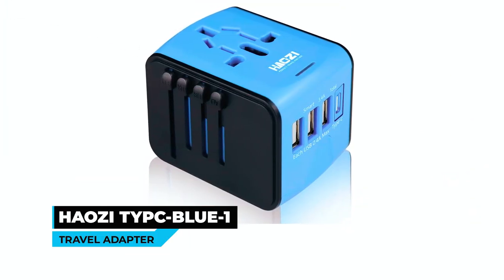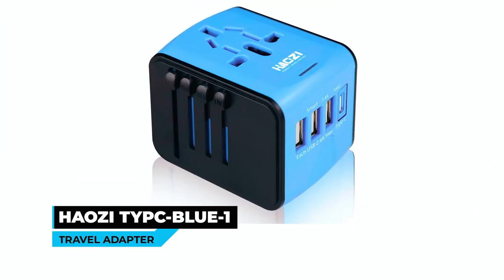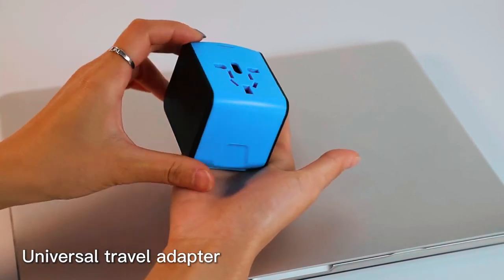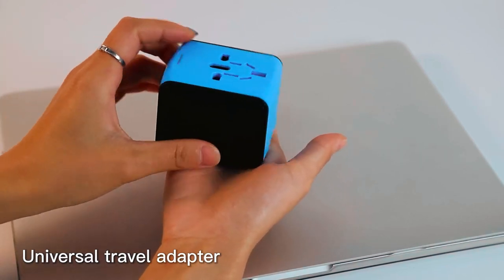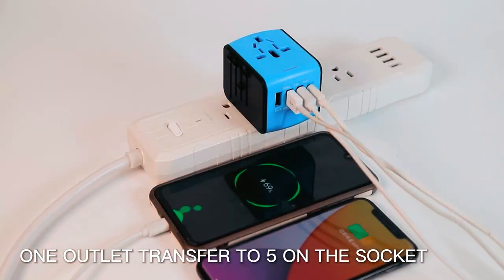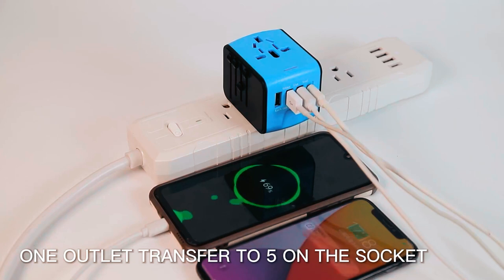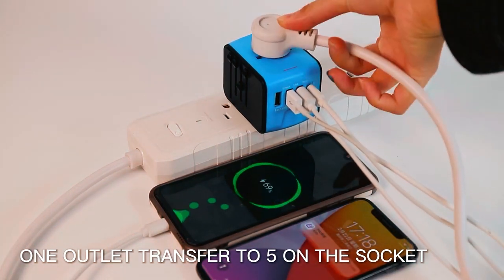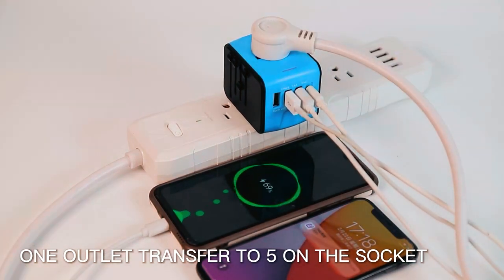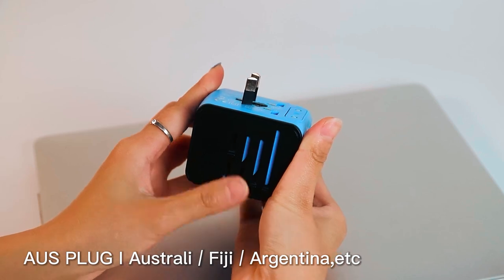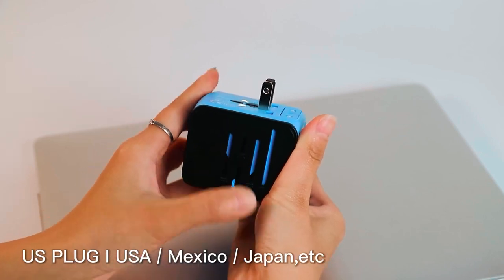Howzee Type-C Blue 1 Travel Adapter. At number 4, we have the Howzee Type-C Blue 1 Travel Adapter. This compact and lightweight universal travel adapter is ready to solve all your charging issues. With EU, UK, AUS, and US plugs,